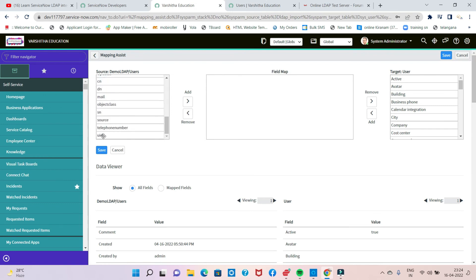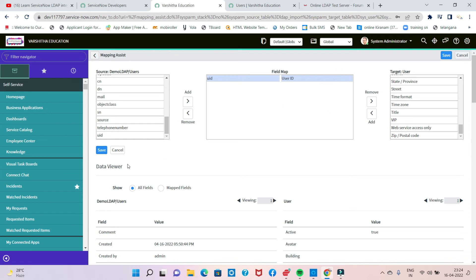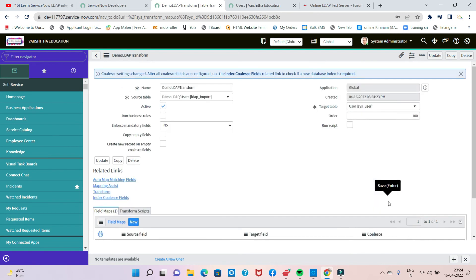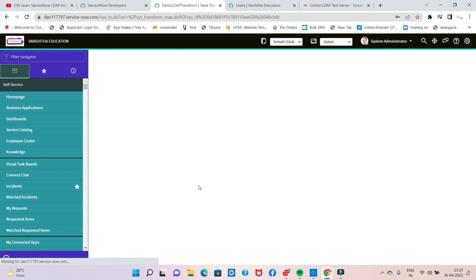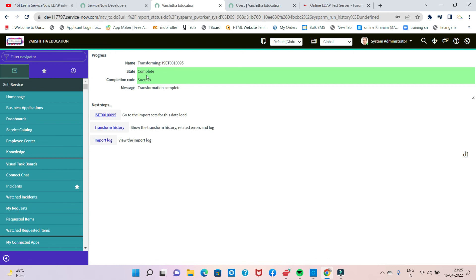Map the UID field. User ID is right — map it. Next, save. You can set it as true. It's a transform — this is the final stage. That's the transform. It's like a transform — completed successfully.